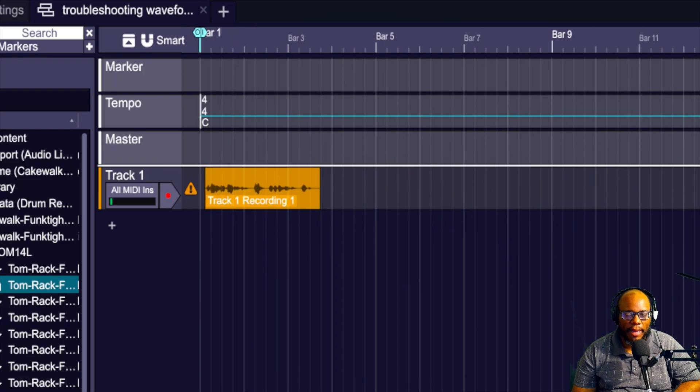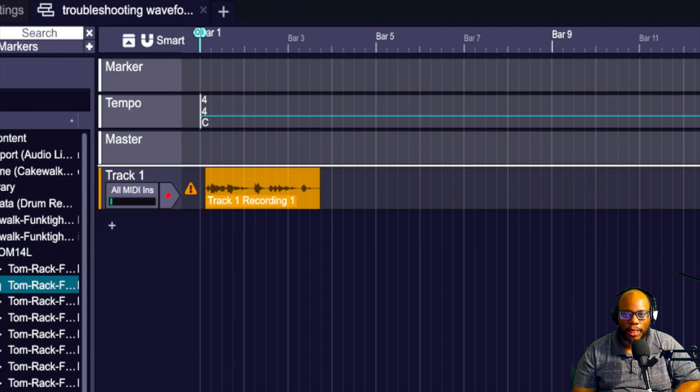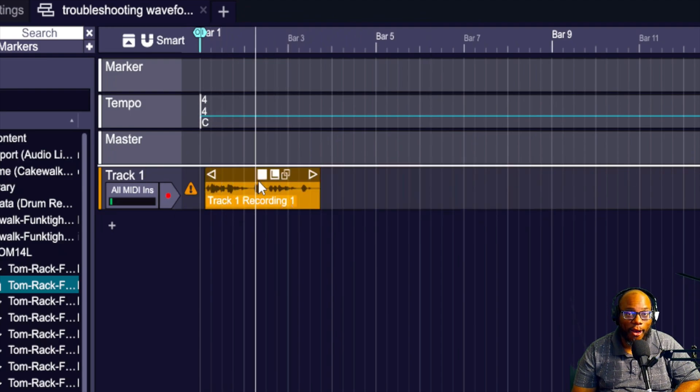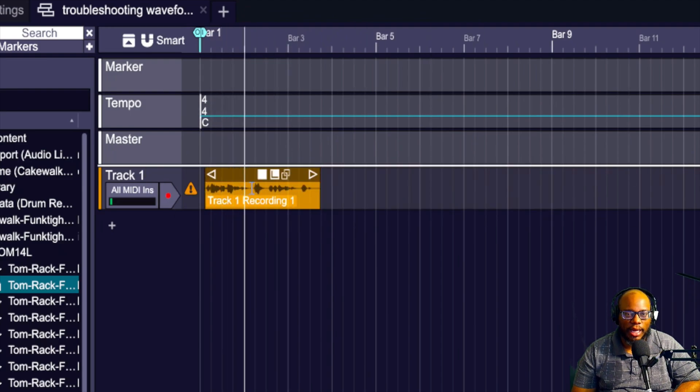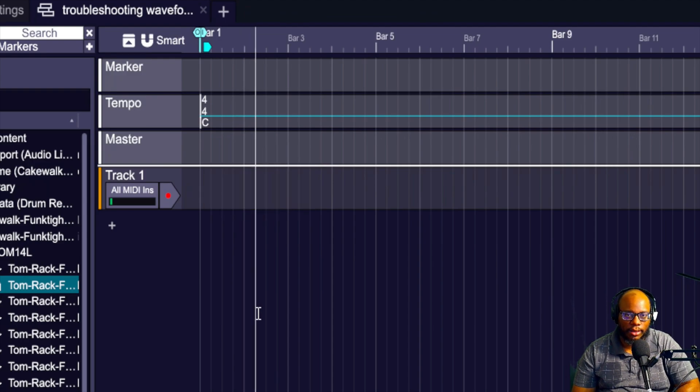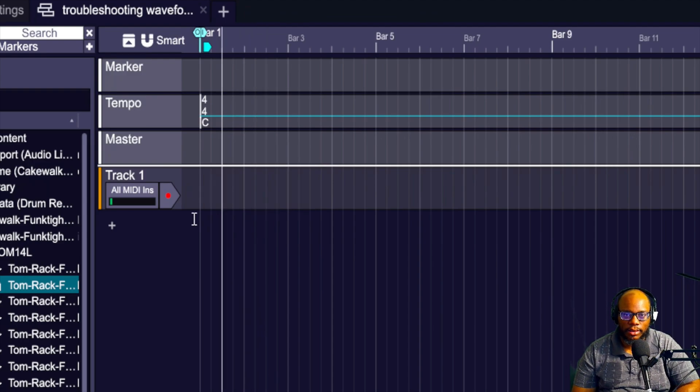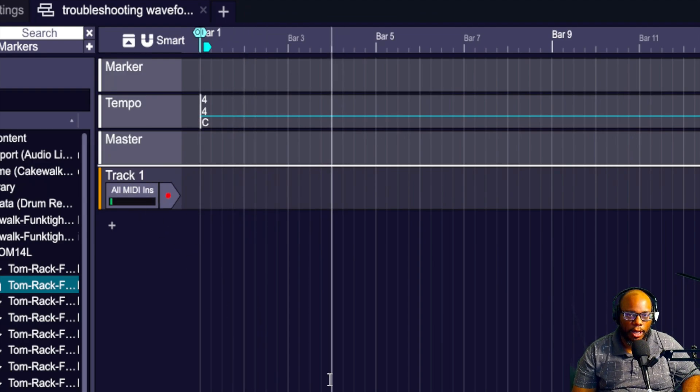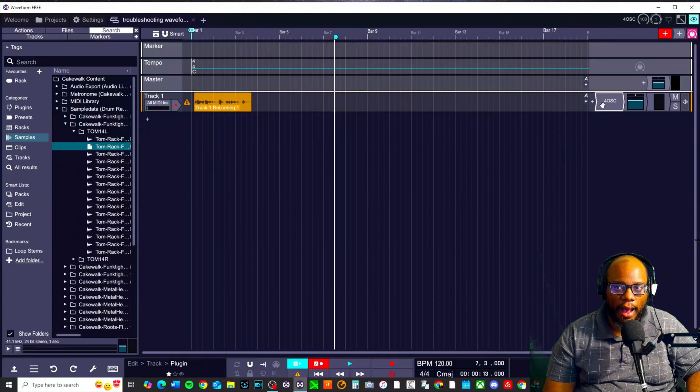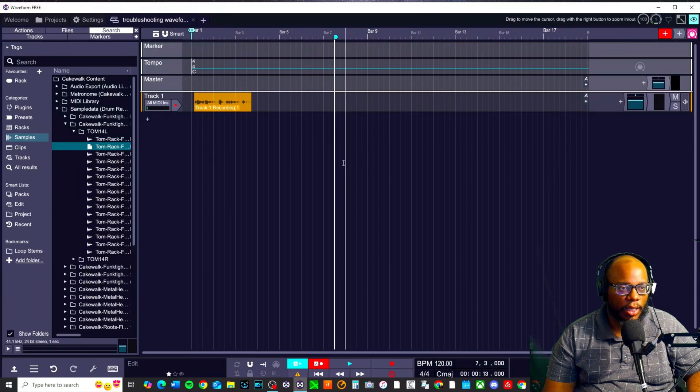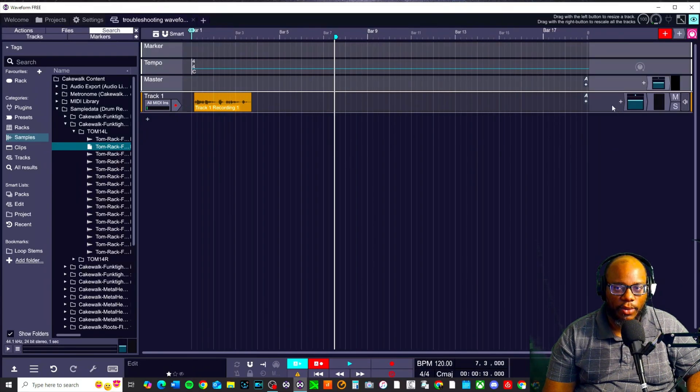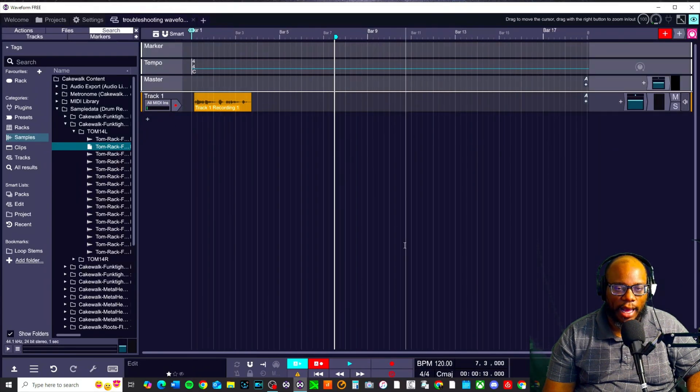So what that means is that I have a plugin on the track. Now there's a few options I can go for solving this. I can delete this and you see the asterisk disappear, or I can right click and delete the plugin. And then when I do that, you see the asterisk disappear.